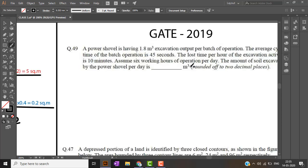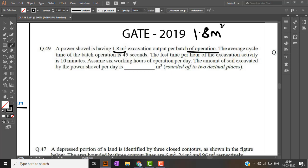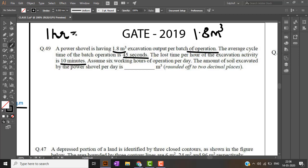The next question was from gate 2019. Let's read the question. A power shovel having 1.8 meter cube excavation per batch of operation. So once the power shovel operates it gives me 1.8 meter cube of soil. Average cycle is 45 seconds. So for 1 operation it takes 45 seconds. The lost time per hour of the excavation activity is 10 minutes, which means for 1 hour of excavation we lose 10 minutes.